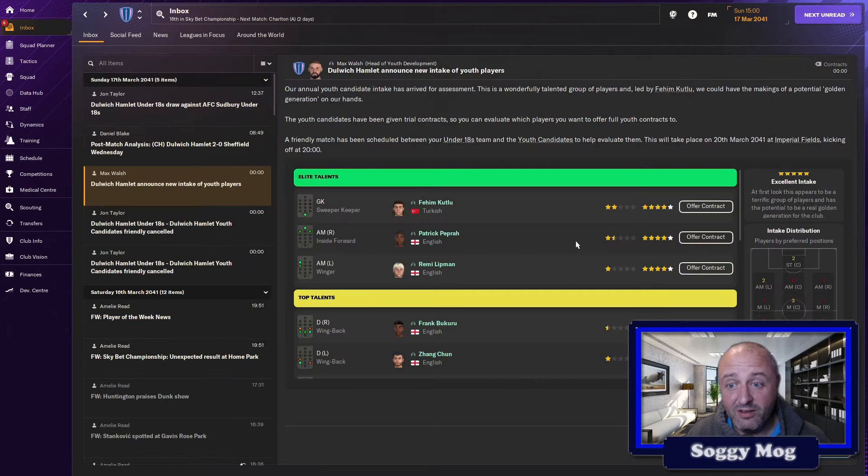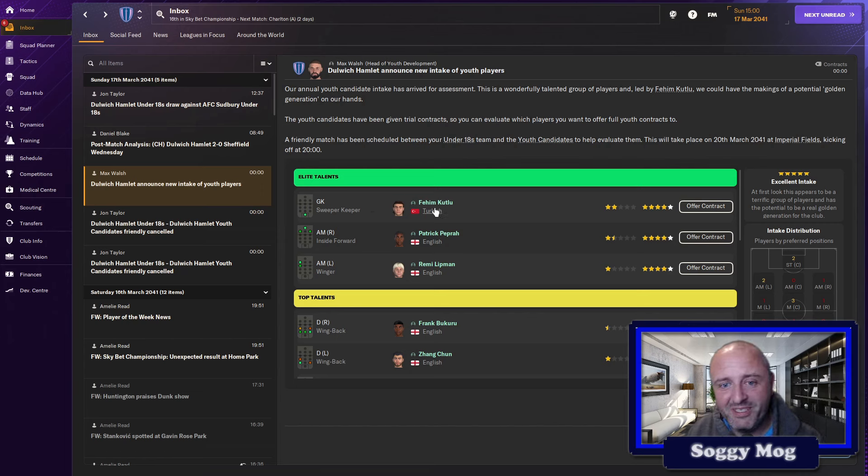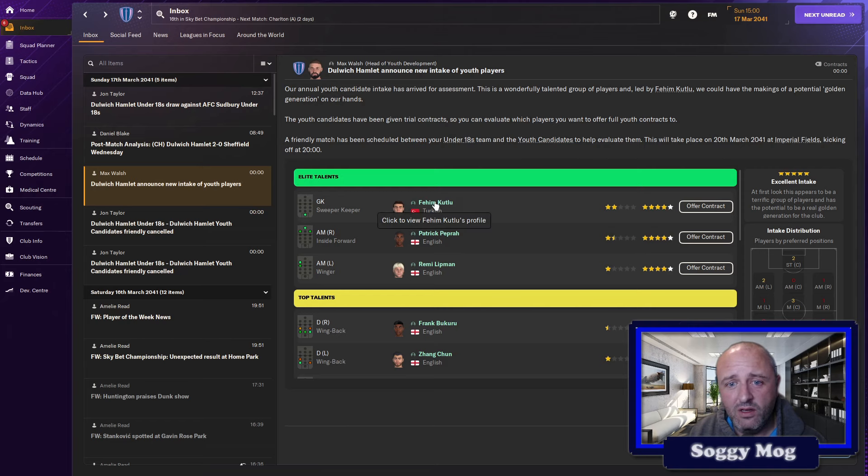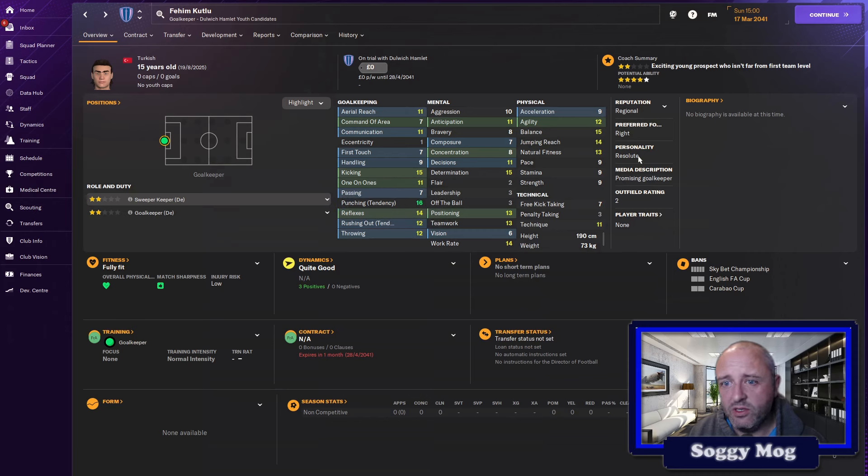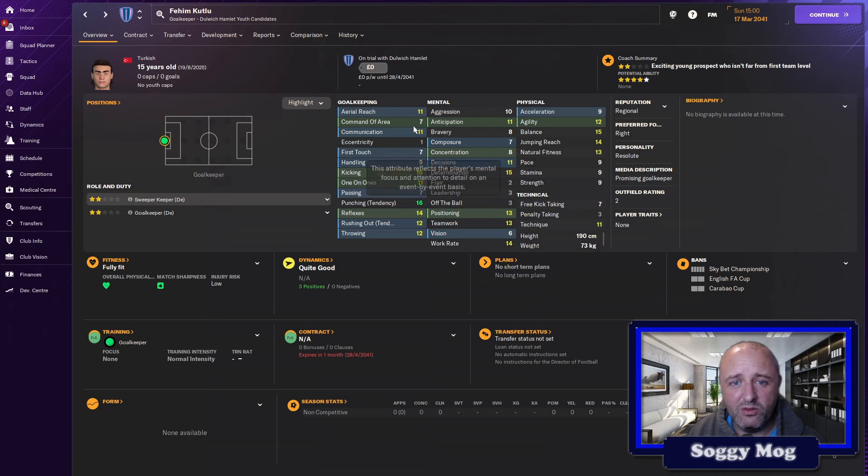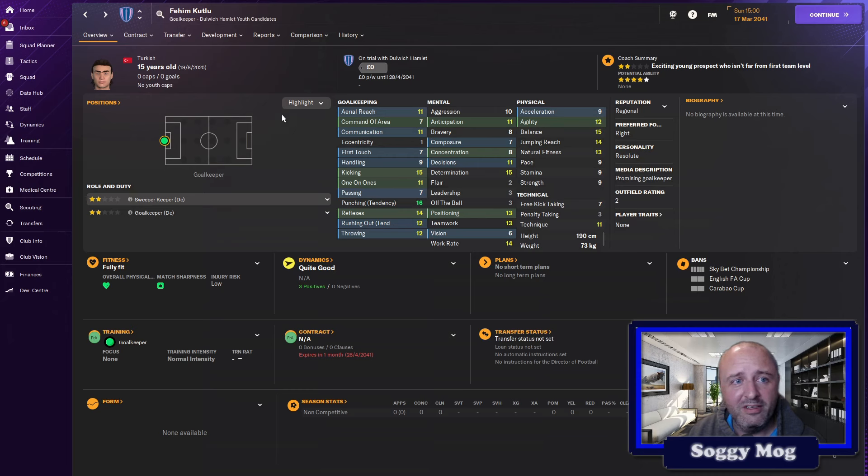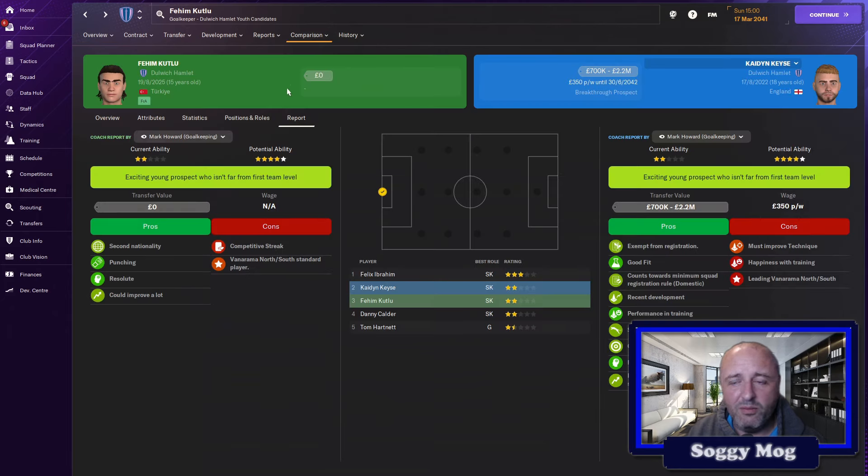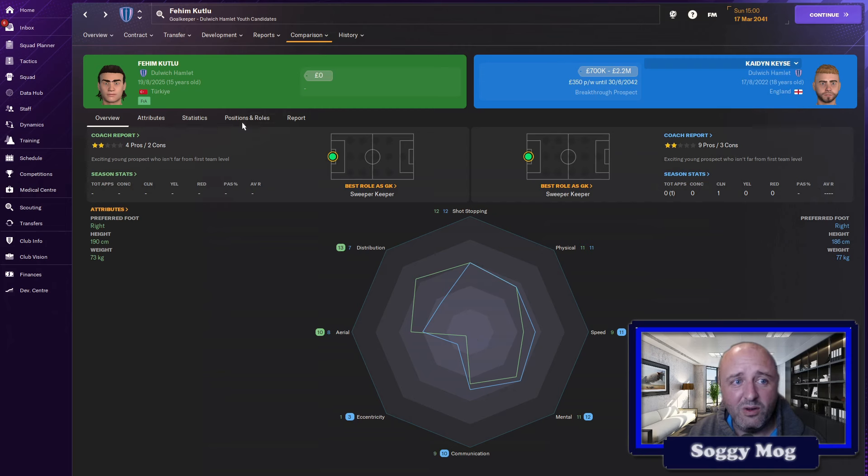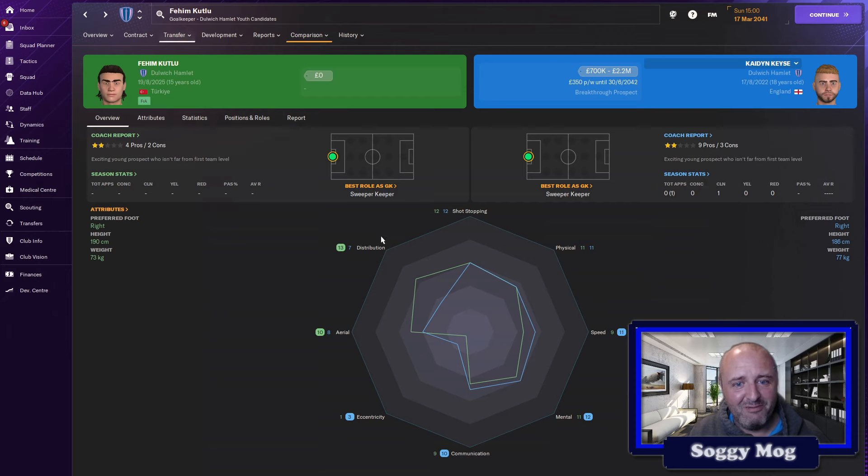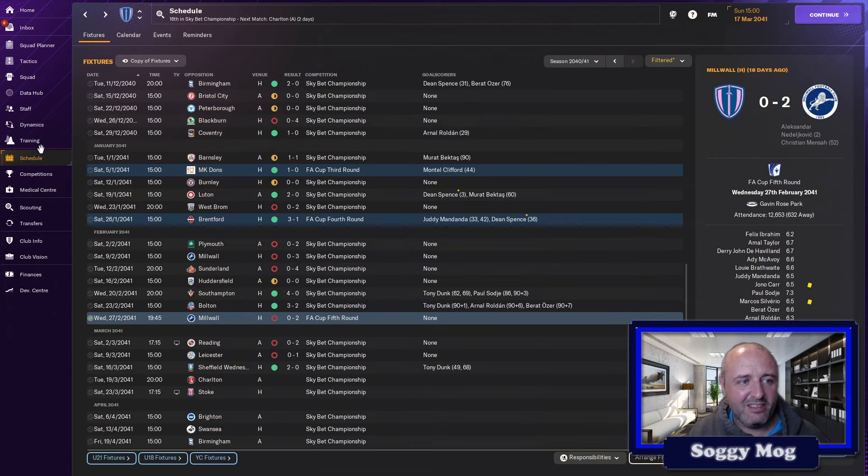Possibly the best of the intake is Fahim Kutlu, the Turkish goalkeeper, and not a position that I would have thought we really need, but he's already current two-star potential four. That just looks really good, promising goalkeeper, resolute, reflexes 14 to start. His positioning is good, kicking, I mean, he's got it just about everywhere it counts apart from concentration and command of area, but he could be a really good goalkeeper. Keyes is probably the next best young upcoming, he's three years older than him. I mean, that's close, isn't it? But the gap there is much more significant, so I think Fahim Kutlu is a long-term keeper of the future, that's what I'm thinking. I think as an intake, that's pretty good.